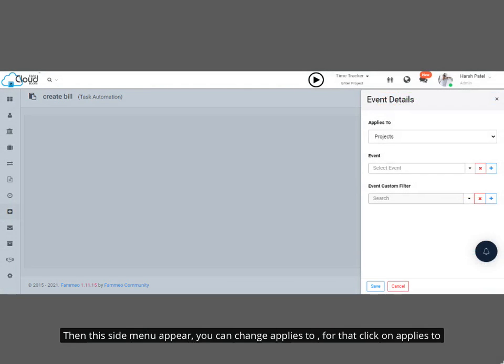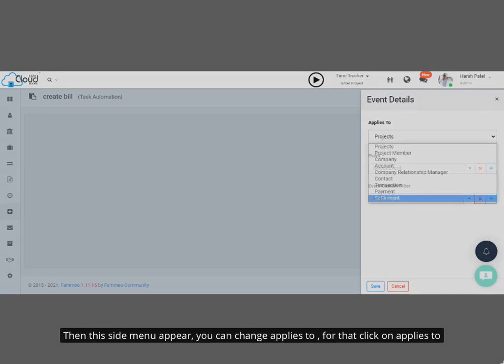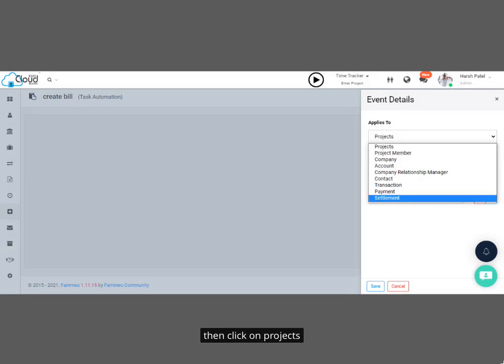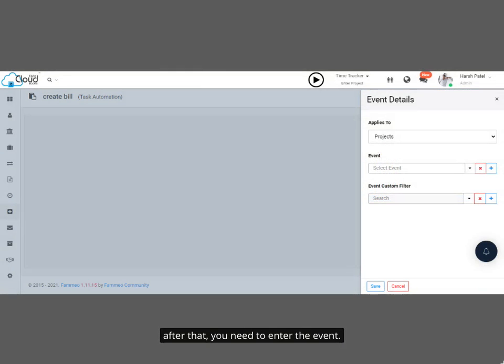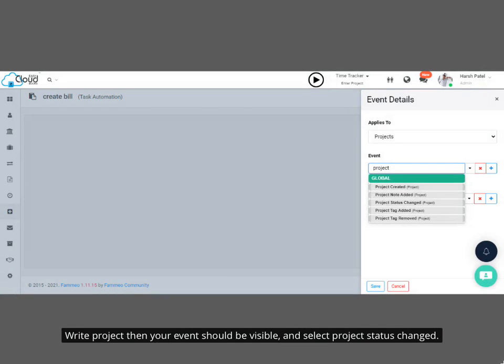Then this side menu appears. You can change Applies To, for that click on Applies To, then click on Projects. After that, you need to enter the event. Write Project, then your event should be visible, and select Project Status Change.